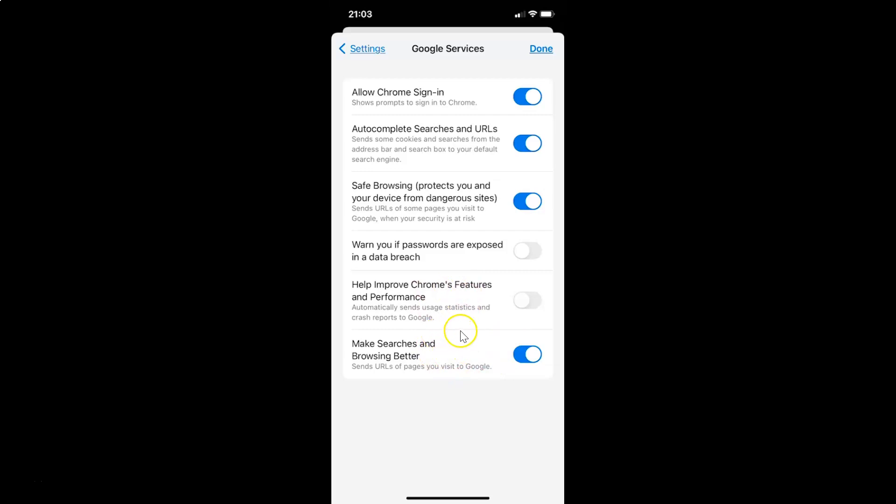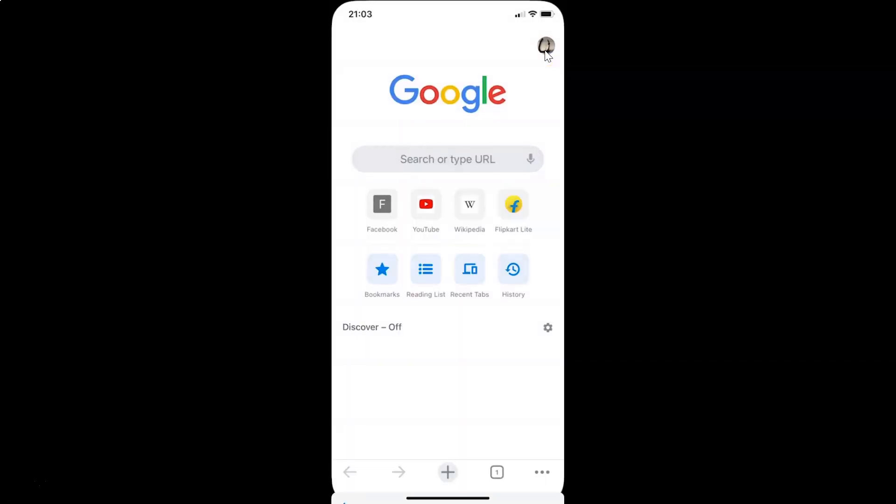After that you have to tap on this done link at the top right. So let me tap on it. That's it. In this way you can easily enable make searches and browsing better in Google Chrome for iPhone.